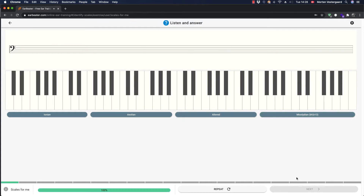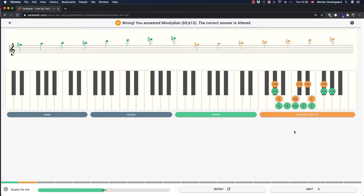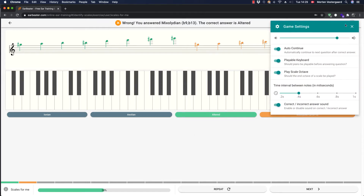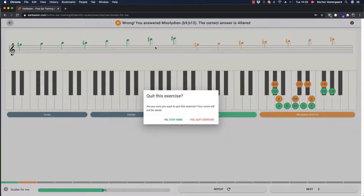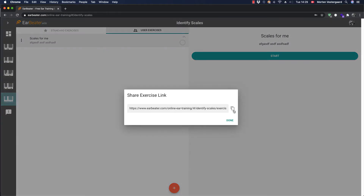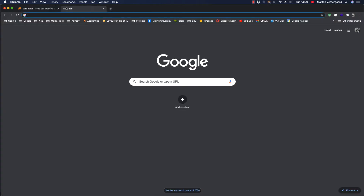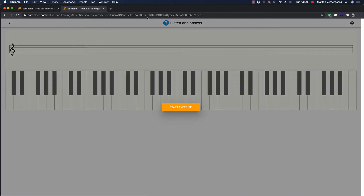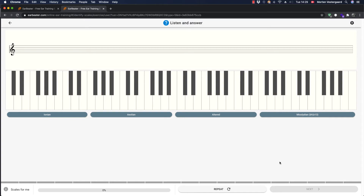Now it's a Mixolydian. That was an Altered - so you can see I answered incorrectly here. You also get the answer up here on the staff above. It takes you through 20 questions and then it tells you how well you did and if you should try again. There are some different settings you can play around with. Another thing I added recently is you can share a link - you can copy it, open a new tab, and start the exercise there. So that's basically how it works.